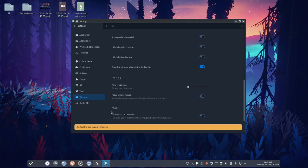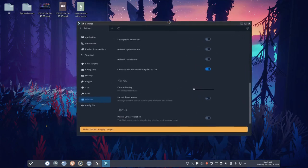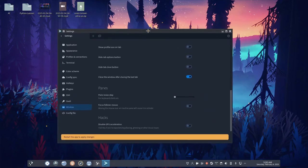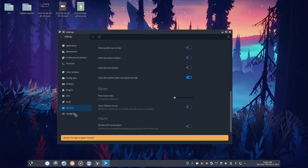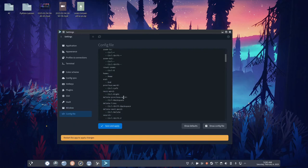Disable GPU, like, this is under hacks. Disable GPU acceleration. Tick this if you're experiencing anti-aliasing, ghosting, or other visual issues. So, that's kind of nice to have. So, like, you could run this in VirtualBox, for example. I don't know why you'd want to, but, okay.